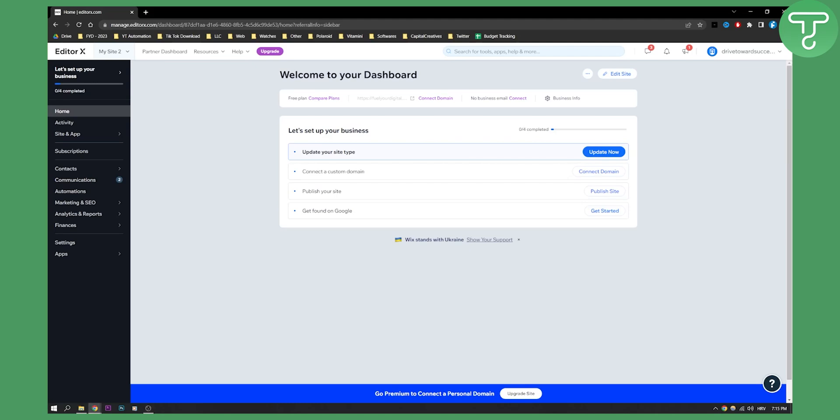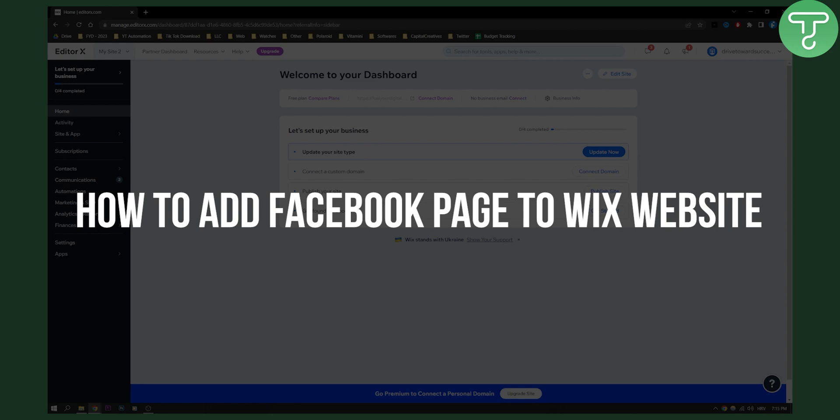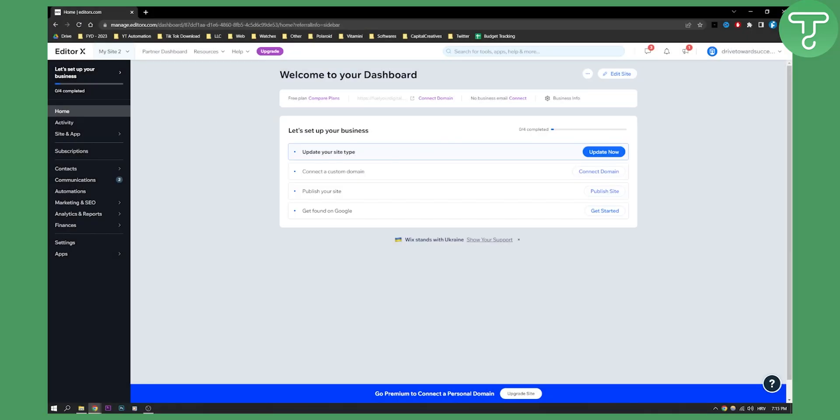Hello everyone, welcome to another Wix tutorial. In this tutorial, I will show you how to add Facebook page to your Wix website. Now, this is a very simple way how you can do it.